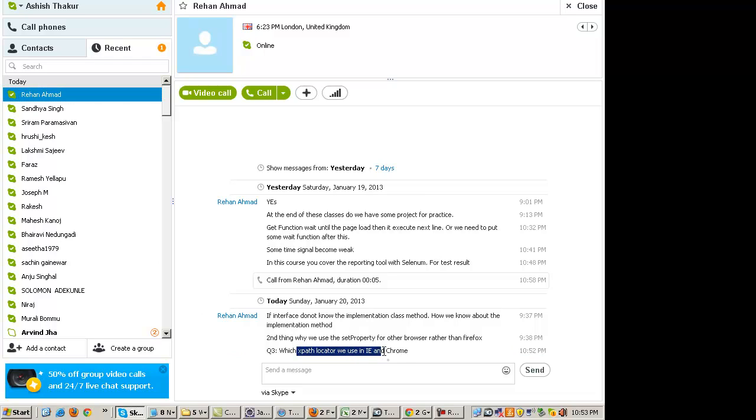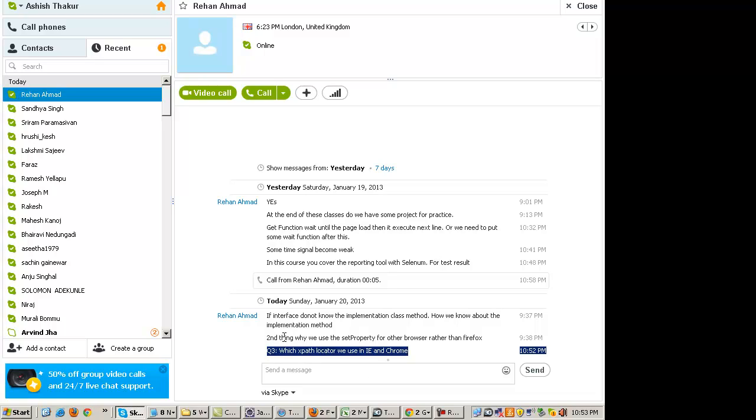Which XPath locator we use? The same thing. In Chrome, you can right-click on the element, go to Inspect Element, and copy the XPath. In IE, there is a way out, but that's not a very clean way.